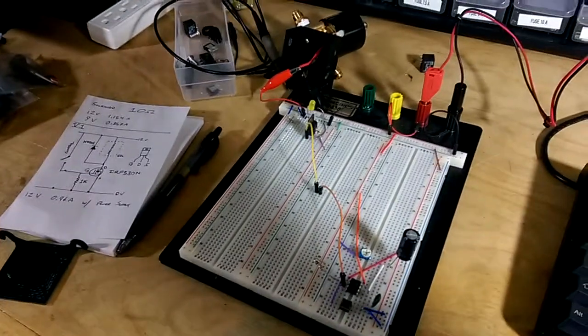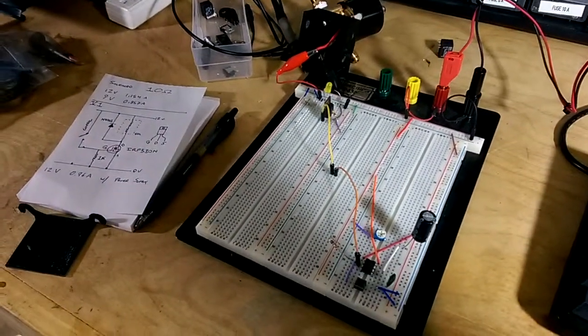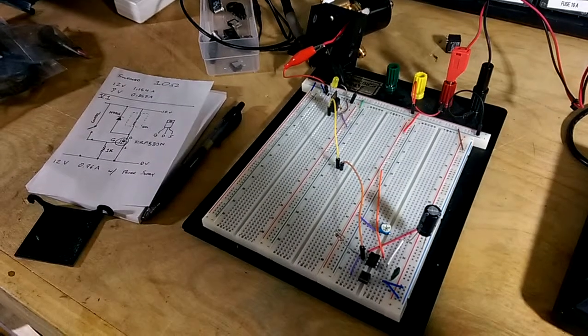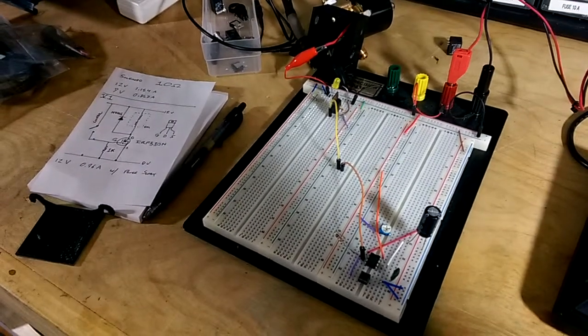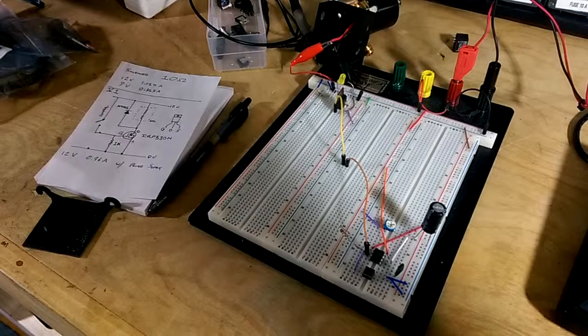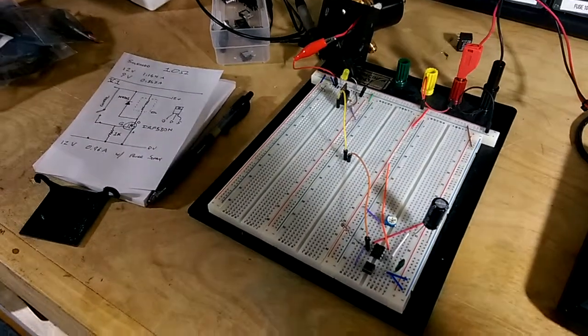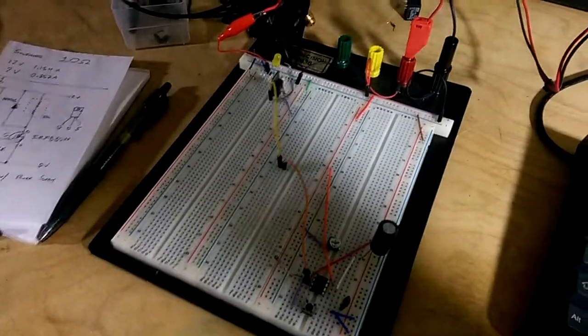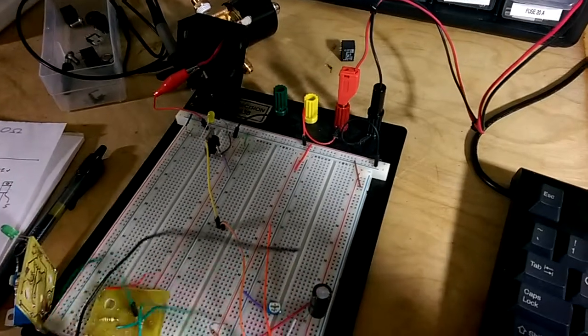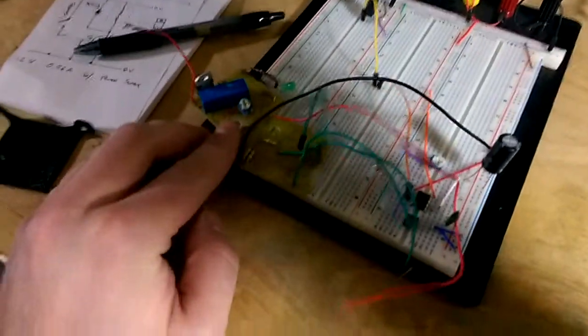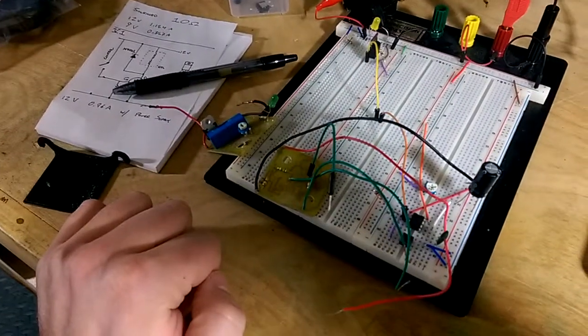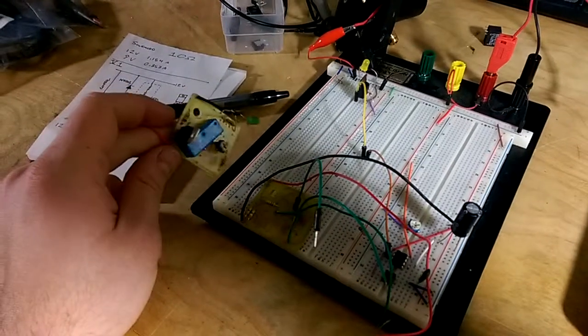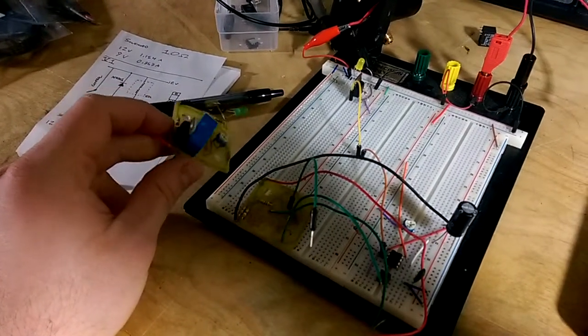All right, so I thought I was pretty close to being done with this, but you know, Murphy's law. Once I got the previous circuit board assembled, here's some rejects here. I took some parts off of these guys, but the first one just didn't work at all and that was disconcerting.